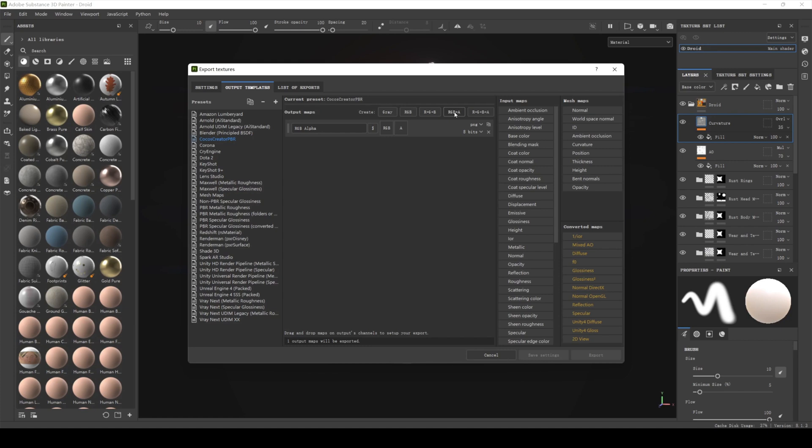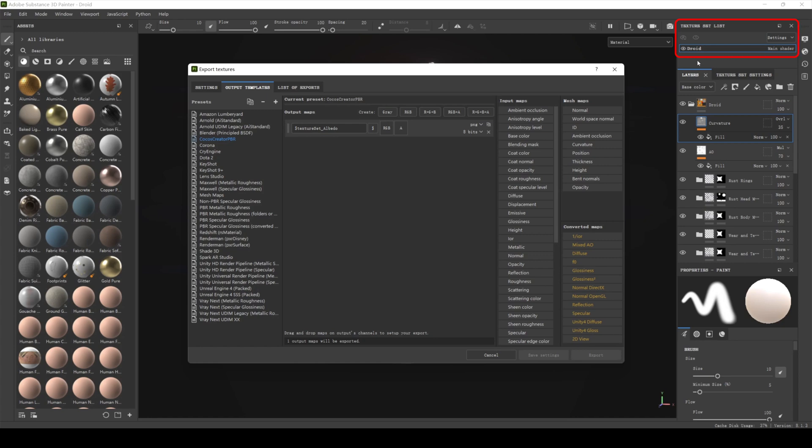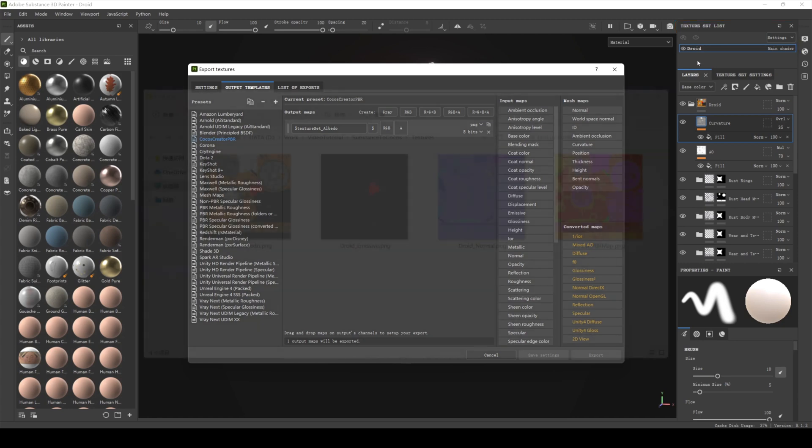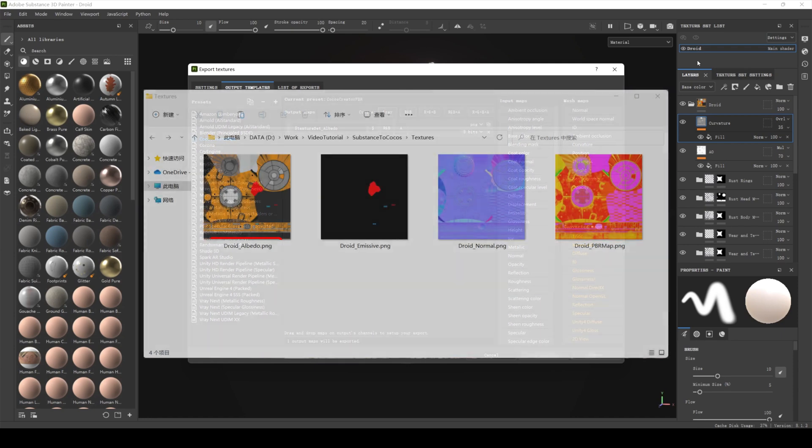Click RGB plus A. The albedo map contains color information and an alpha channel. Name it dollar texture set albedo. Content starting with a dollar sign is an expression for naming the prefix of the texture. Dollar texture set means that the prefix of the output texture name is the material's texture asset. In this example project, the texture asset name is Droid. So dollar texture set albedo means that the final output texture name is Droid albedo.